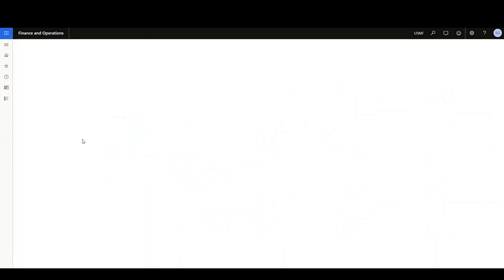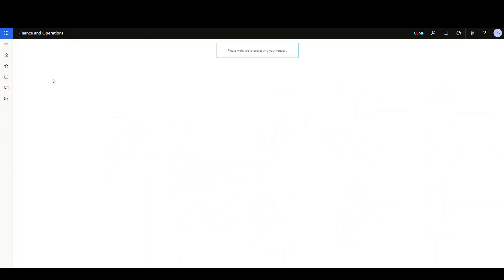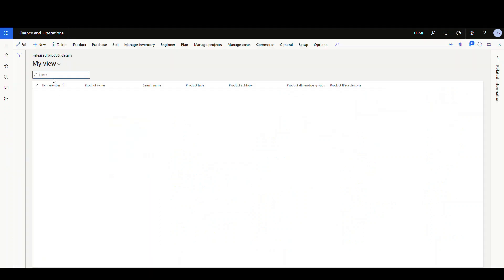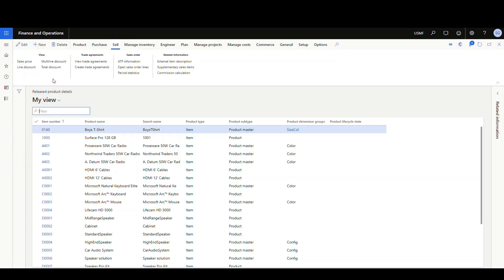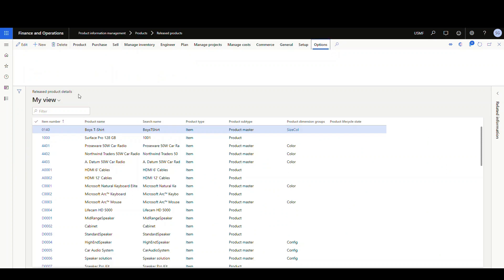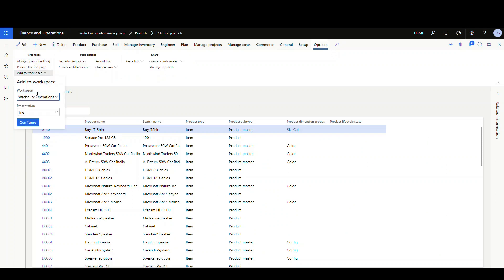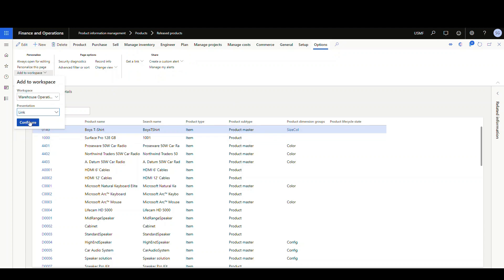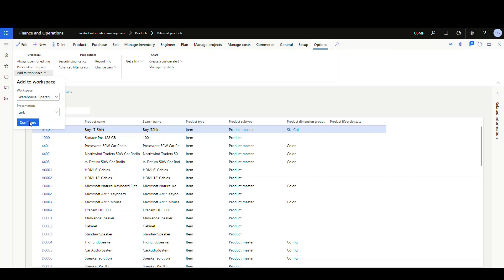And again, same kind of spot over here. We're gonna go under the options tab here and we're gonna add to workspace. Our warehouse operations is filling because that's what we're working on. And then this time we're gonna do a link and we're going to configure.